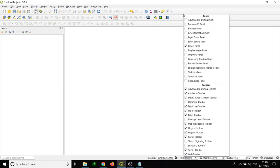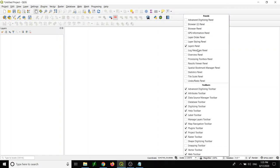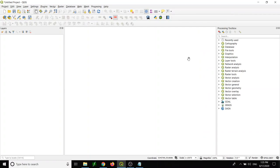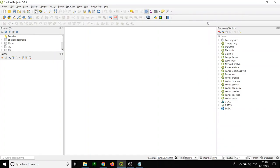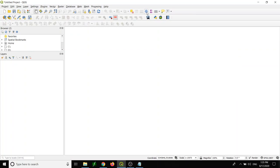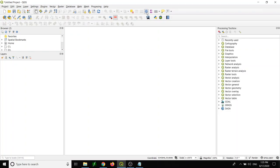You get the layer panel back. If you want to call the geoprocessing toolbox, you get the geoprocessing toolbox back. You want the browser tool panel, you get everything back. For the geoprocessing toolbox, you can see the toolbox here. Click open and turn it off, up to you.